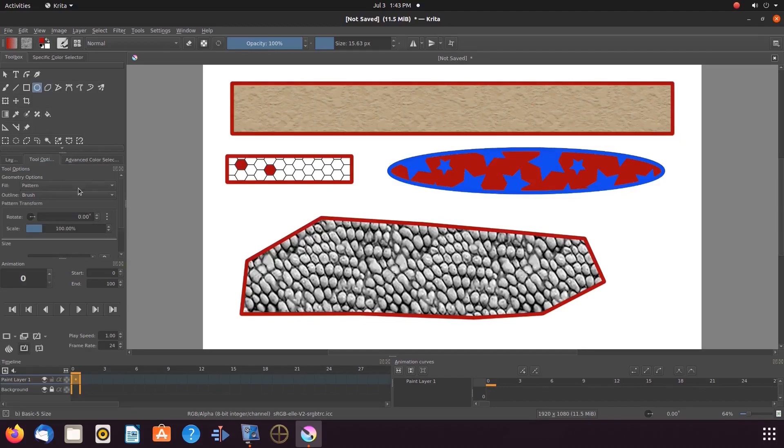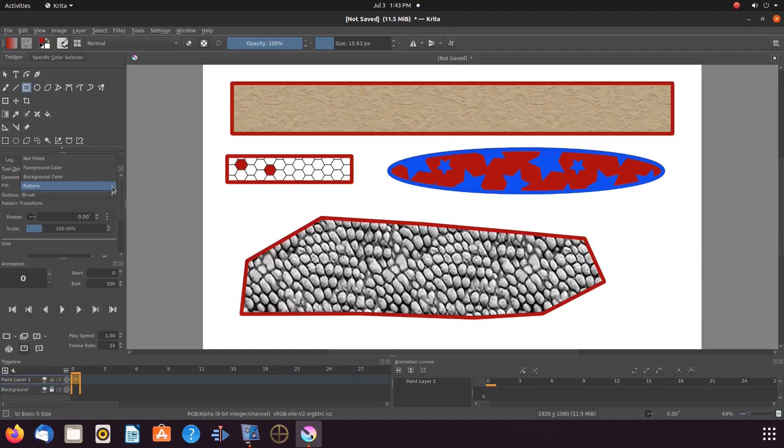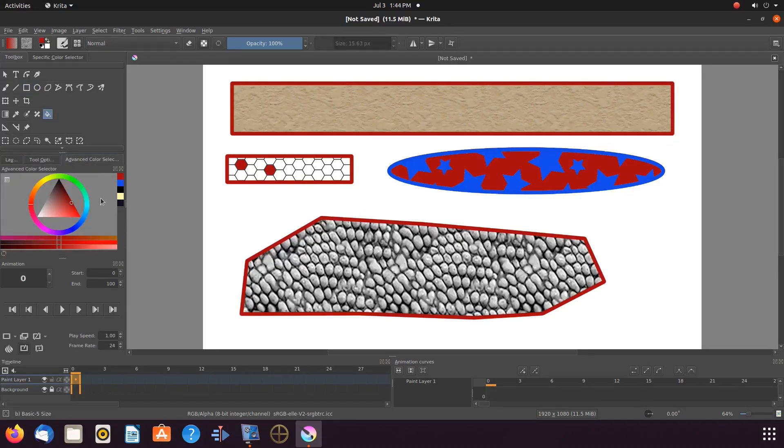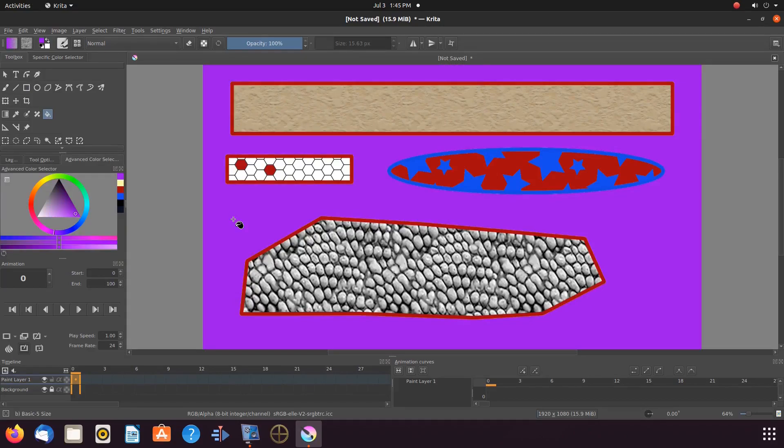Once this is done in Krita, add some background color, if needed, and some text. Merge the layers and export as a PNG.